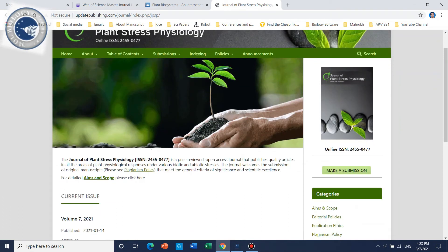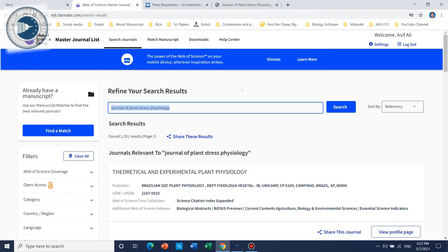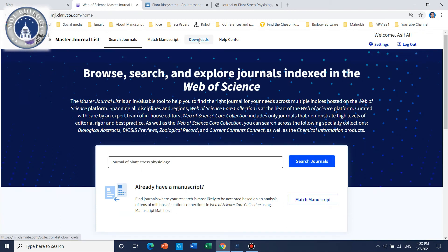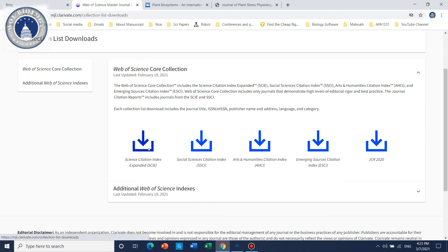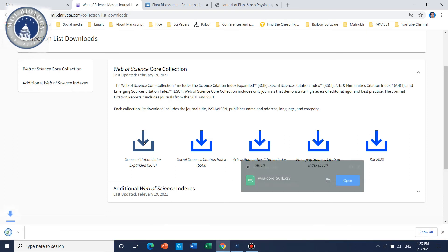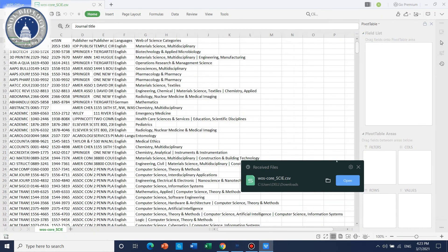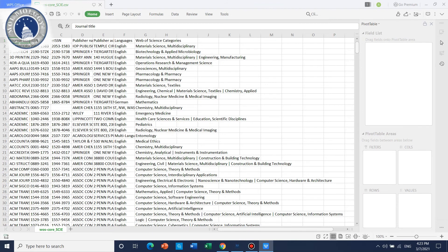So if you want to publish in this journal, note that it is not SCIE. Here is another way to check whether a journal is SCI or not. You just need to go back and focus on this 'Download' tab. Here are published lists where you can check SCI, SSCI, AHCI, and ESCI — all are available. You just need to download this list, and then you can check any journal you want.